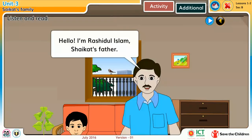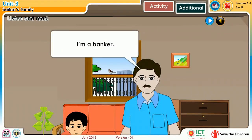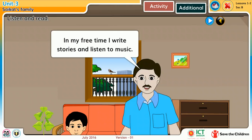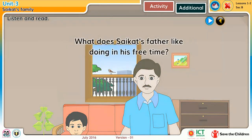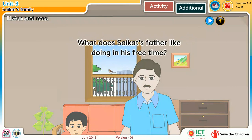Hello, I am Rashidul Islam, Shoikot's father. I am a banker. In my free time, I write stories and listen to music. What does Shoikot's father like doing in his free time?